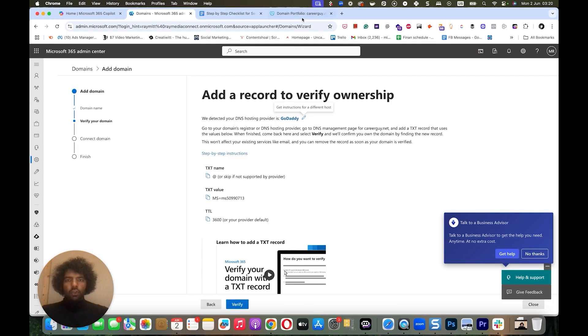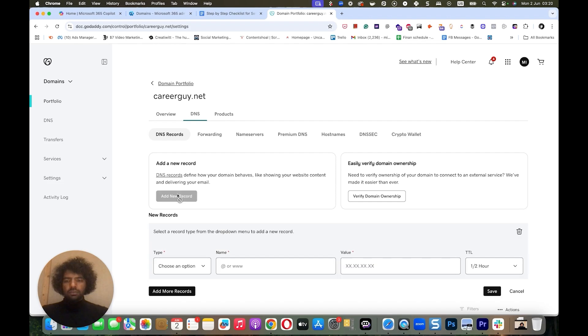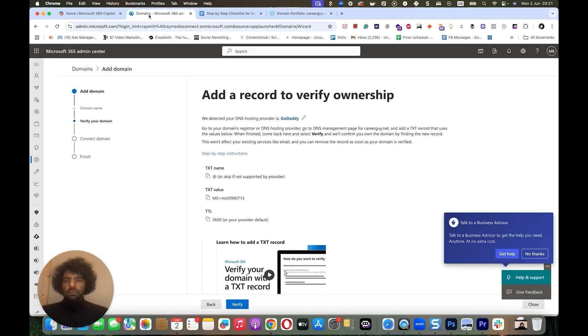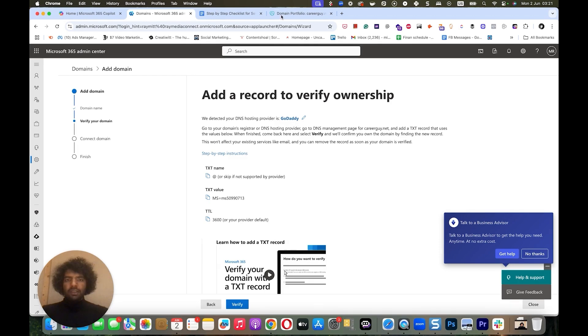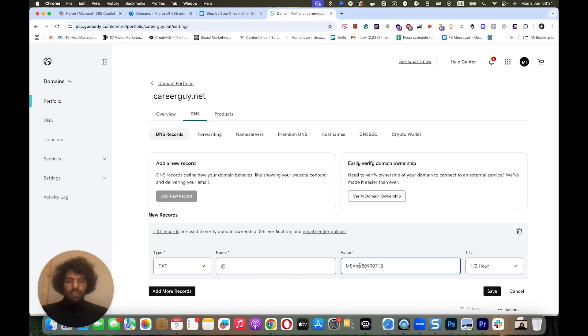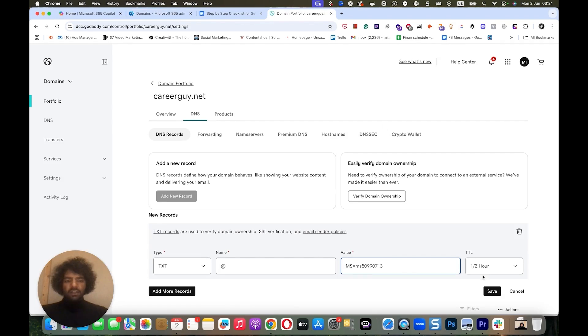And it's going to give you the text record to add. So what you can do is go to your domain registrar and click Add New Record. For Type, because it's a text record, we choose TXT. And we come back and it says we'll need to add @ for name. And for value, we're going to copy this value. For name, we have to add @. For value, we paste this MS value, and then for TTL, 3,600 or your provider default. My provider default is half hour, so I'm going to stick with that. And then I'm going to click Save.